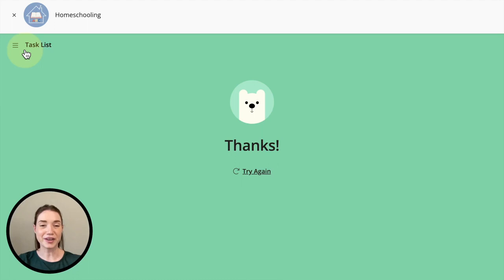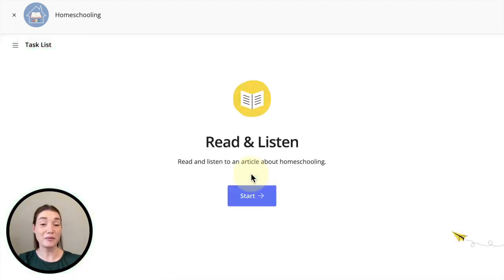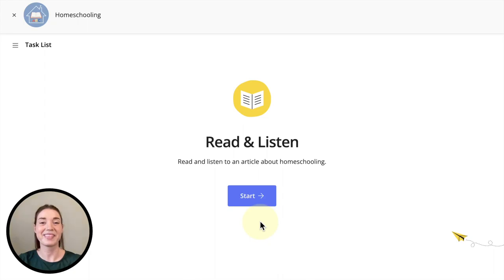If you'd like to try again, click the try again button, which will bring you back to the beginning where you can look at your reading one more time and listen to the audio. I hope you're able to find some lessons that are interesting to you and use our Read and Listen activity in your classroom soon. Thank you and happy teaching.